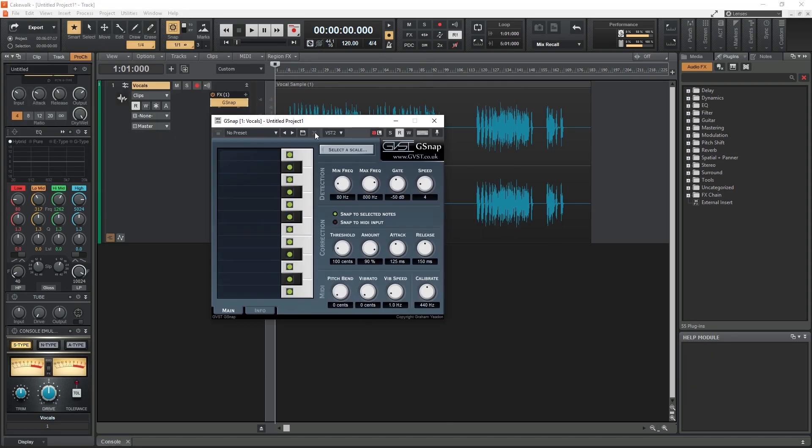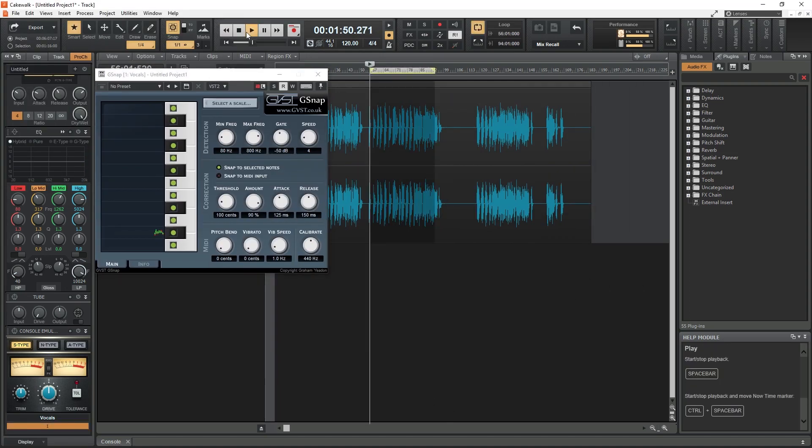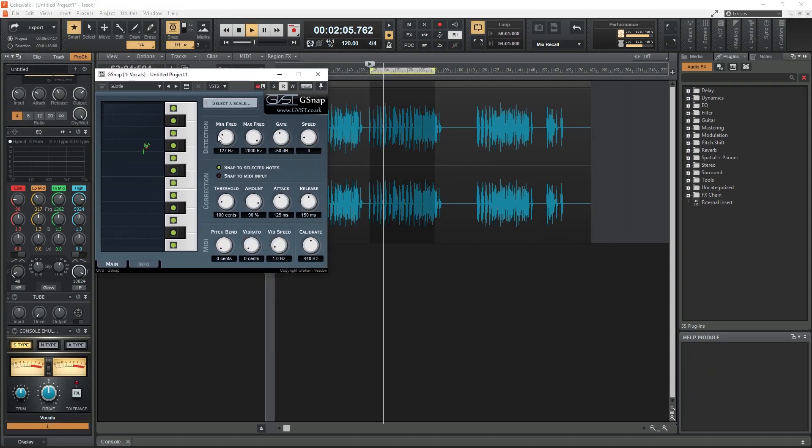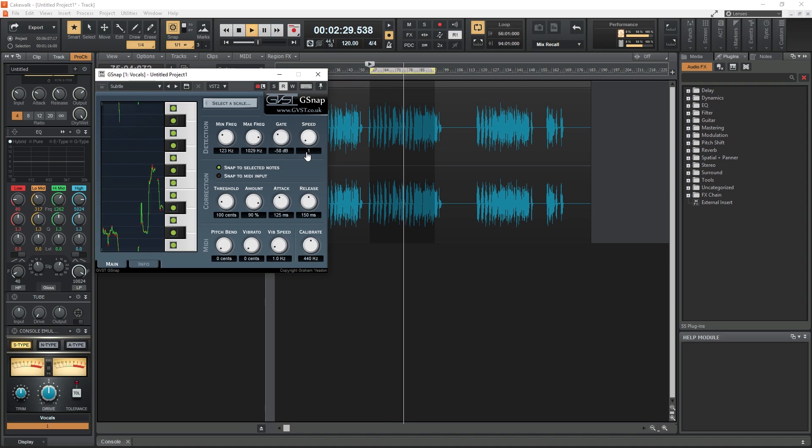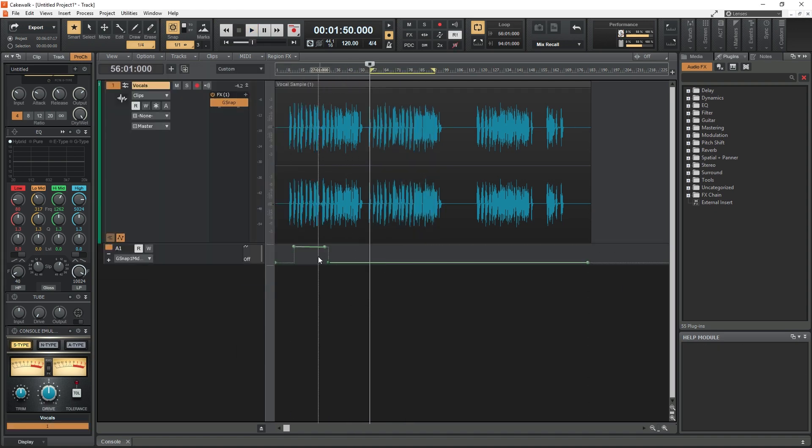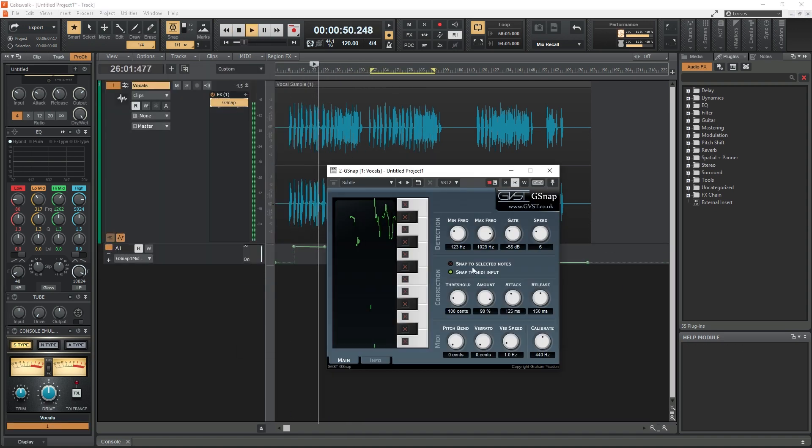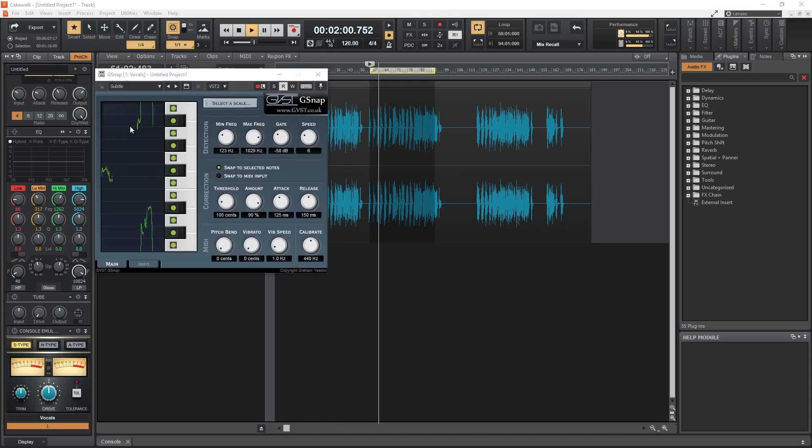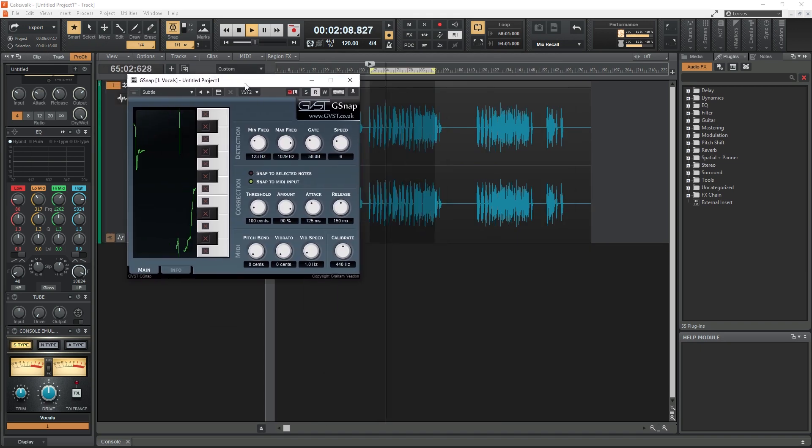Hey guys, in this video we're going to cover how to use G-Snap as a free autotune plugin in Cakewalk by BandLab. G-Snap is a great free plugin to add on vocal tracks to lock the pitch to a scale, or it can even be controlled by a MIDI input.